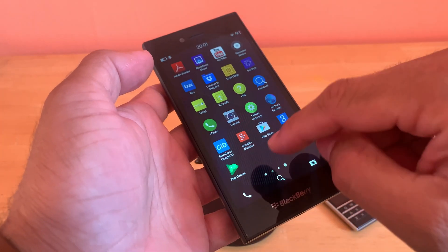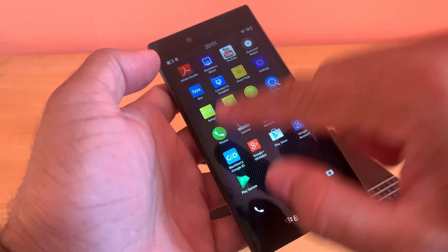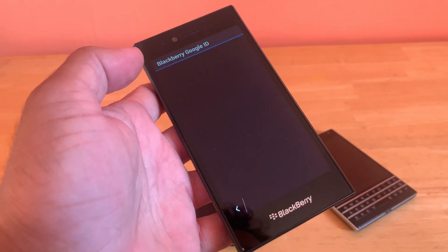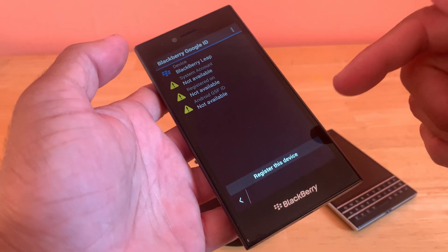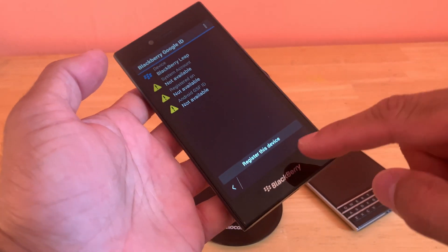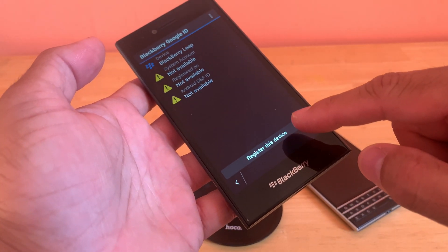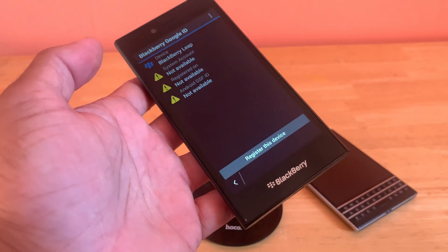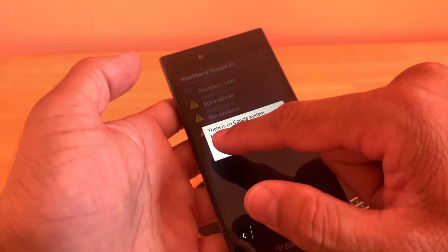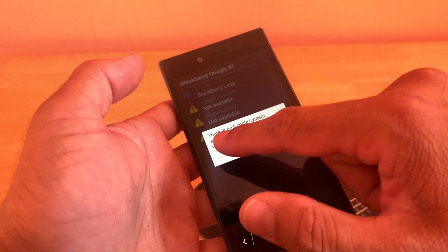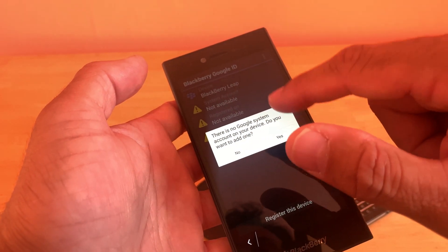The bundle is installed. First thing you need to do is open BlackBerry Google ID, and once you are on this page, you have to click on 'Register this device'. When you click 'Register this device', you will see this notification: there is no Google account.